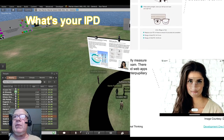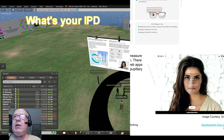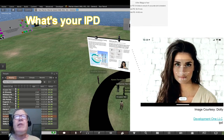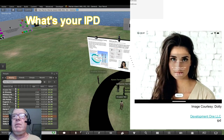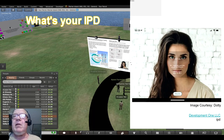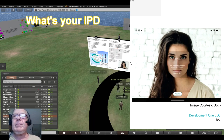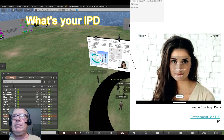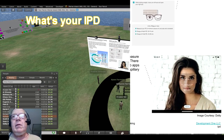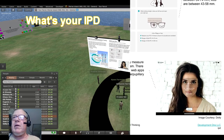The first image shows how to measure your IPD using a mirror and ruler. The second image shows an example of measuring your IPD using an iPhone app. Do you use eyeglasses? Do you use VR headsets?